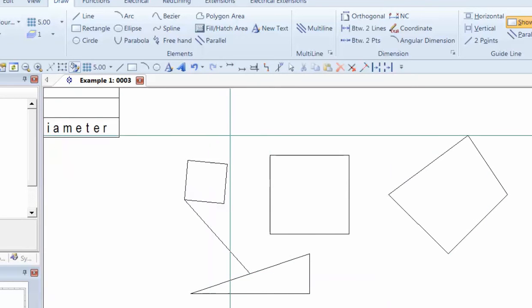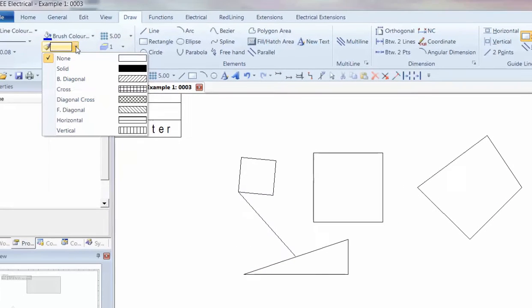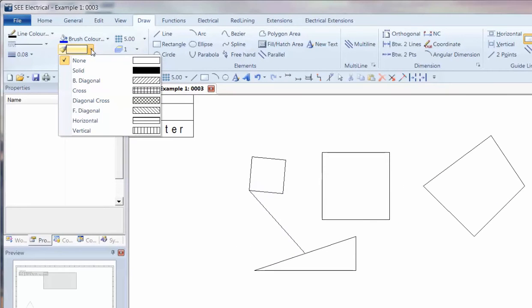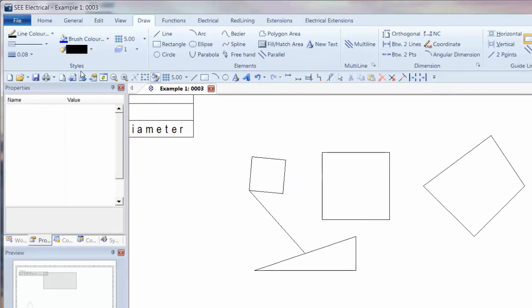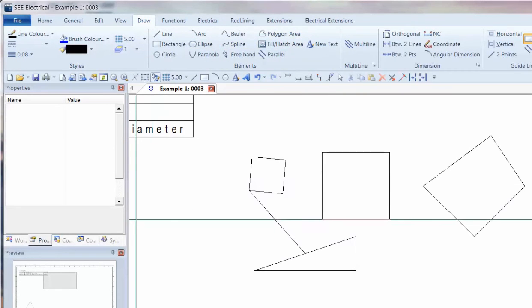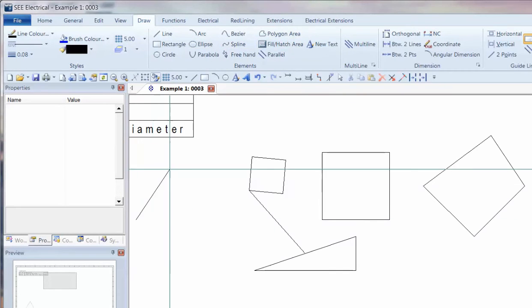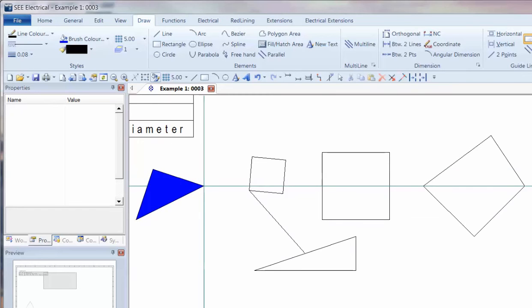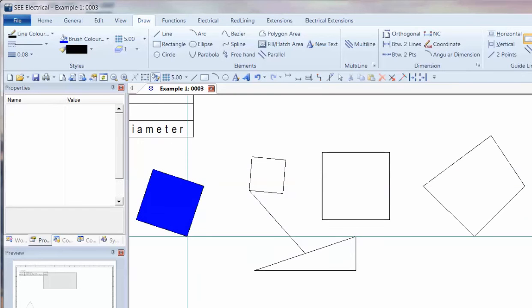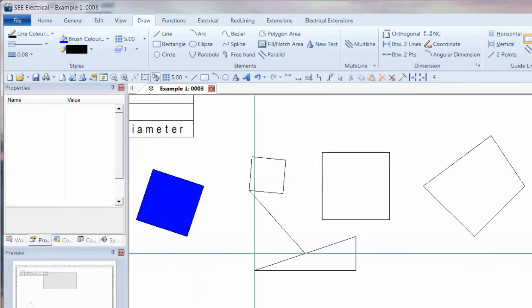As we're drawing objects, it's worth also being aware that we can change the fill to be, instead of no fill, to be solid. So for instance, if we draw a polygon area over here on the left, as we define the first two vertices, we start to see a solid shape.